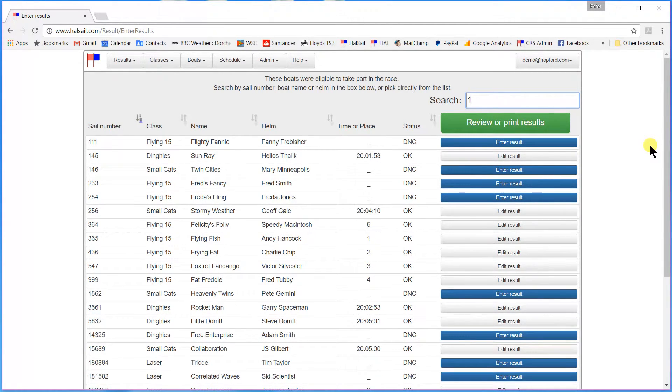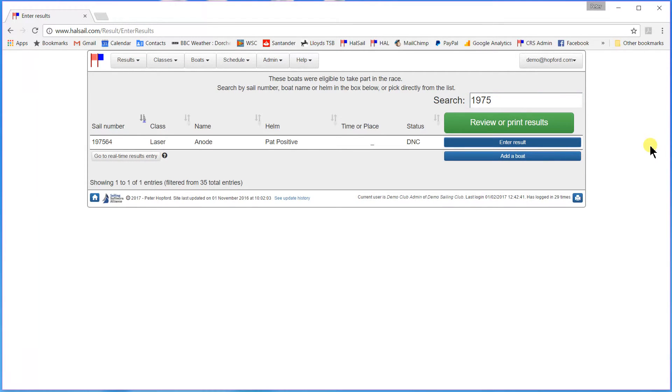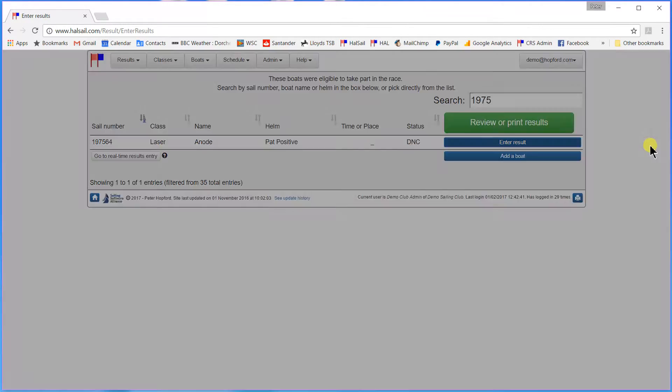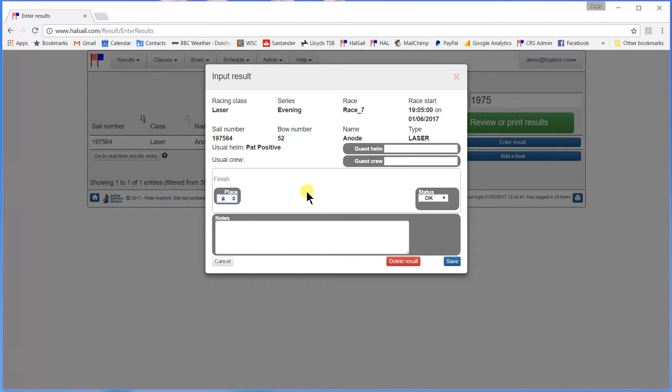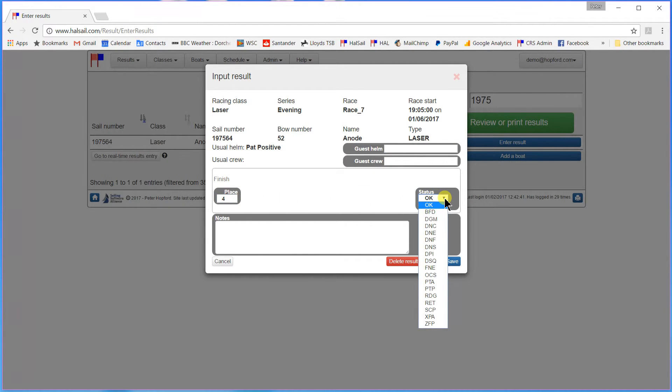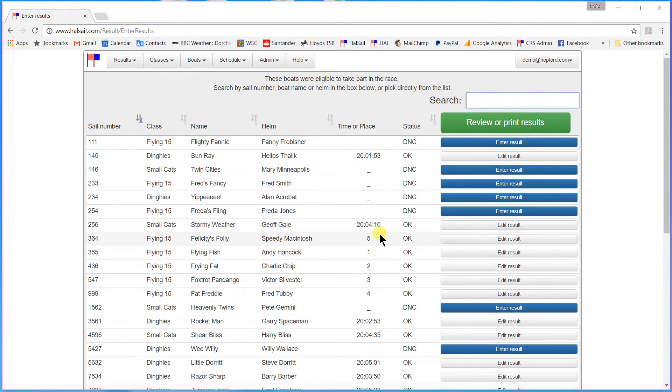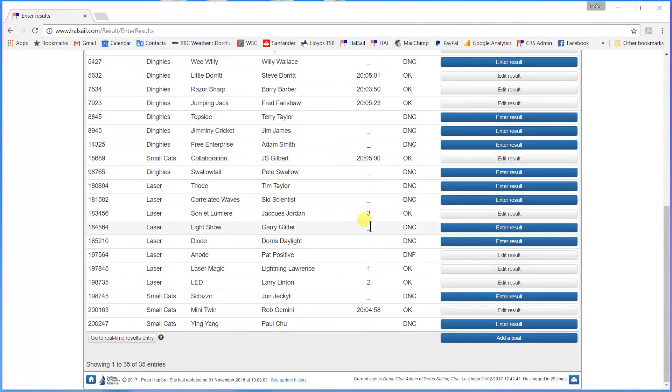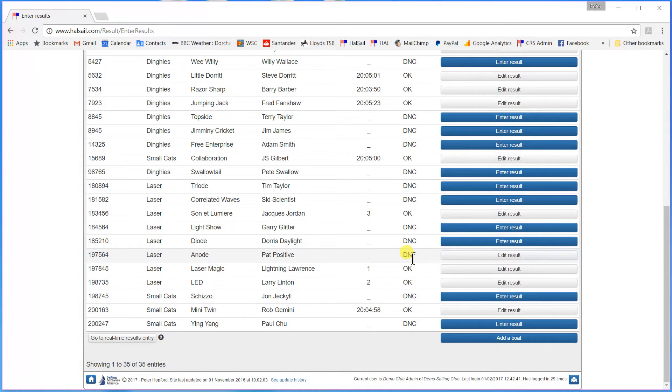The penultimate one is 1-9-7-5-6-4. The laser. But let's suppose that he didn't actually finish the race. So rather than give him 4th place we are going to set his status to DNF. Save him. And there he is, you see. Laser 1-9-7-5-6-4-DNF.